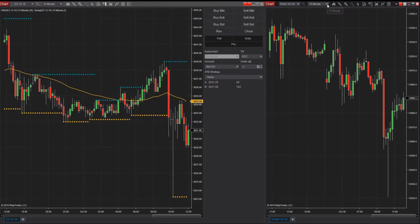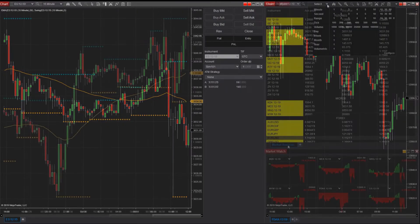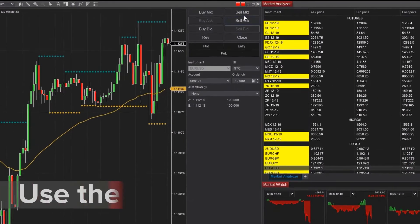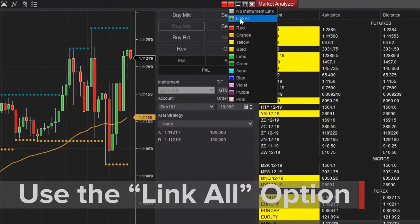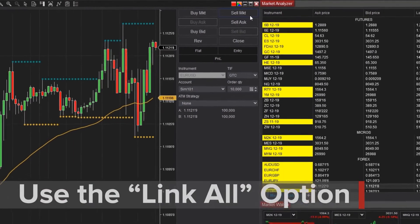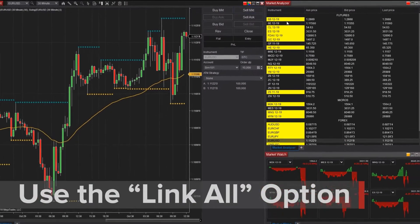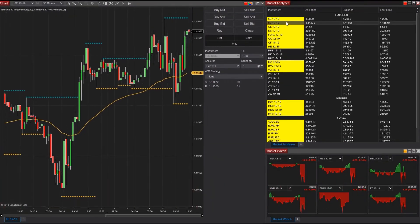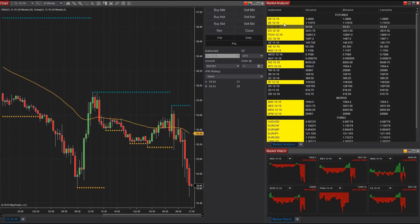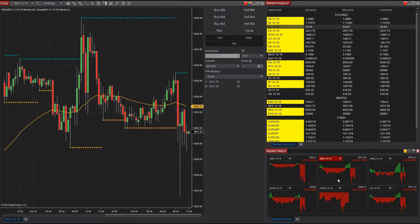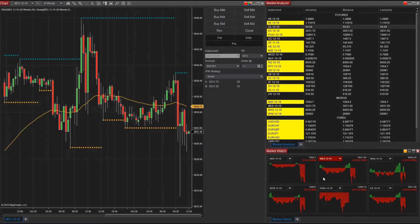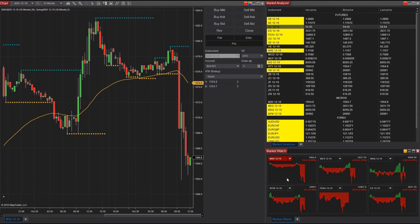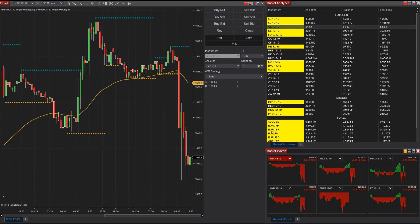You can link as many charts as you'd like. Selecting the multi-color link all option will sync that window to receive updates from any window with a link color selected. Notice how when I change instruments in two windows with different link colors, the chart updates each time. This option is available for both the instrument and interval links.